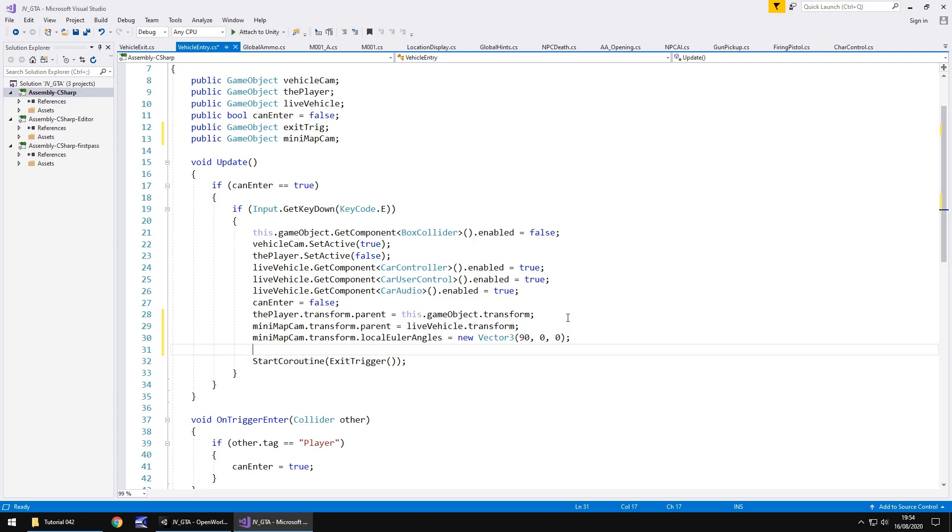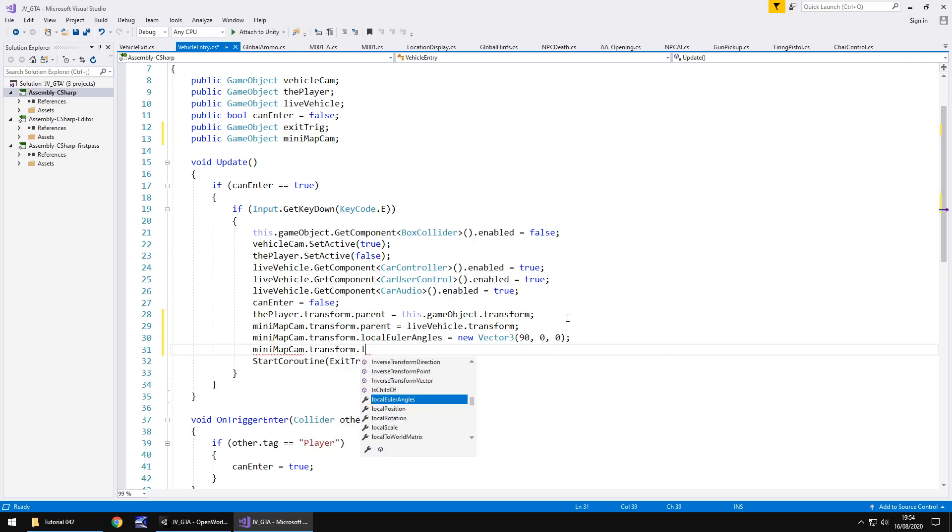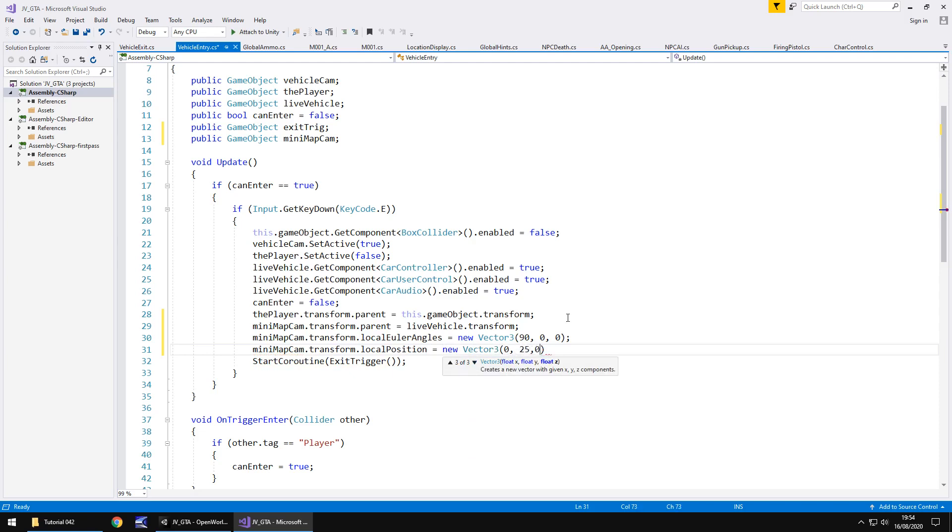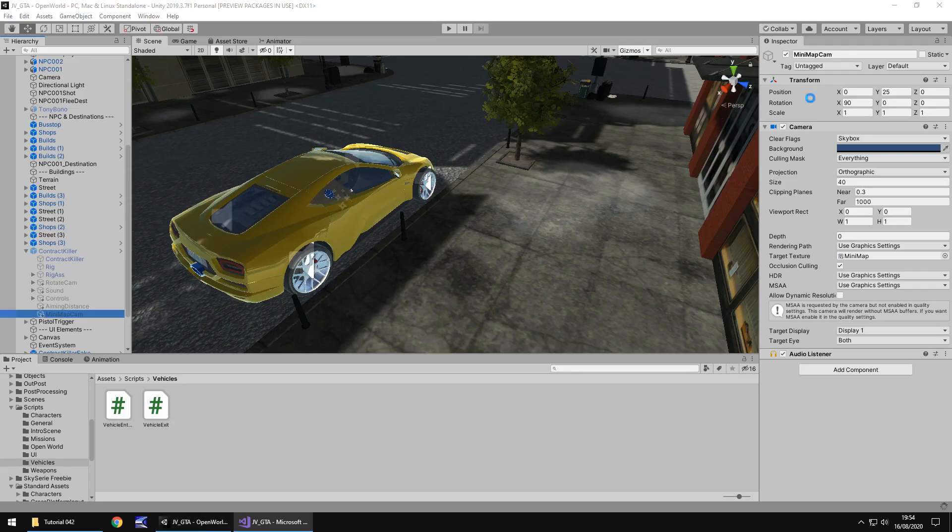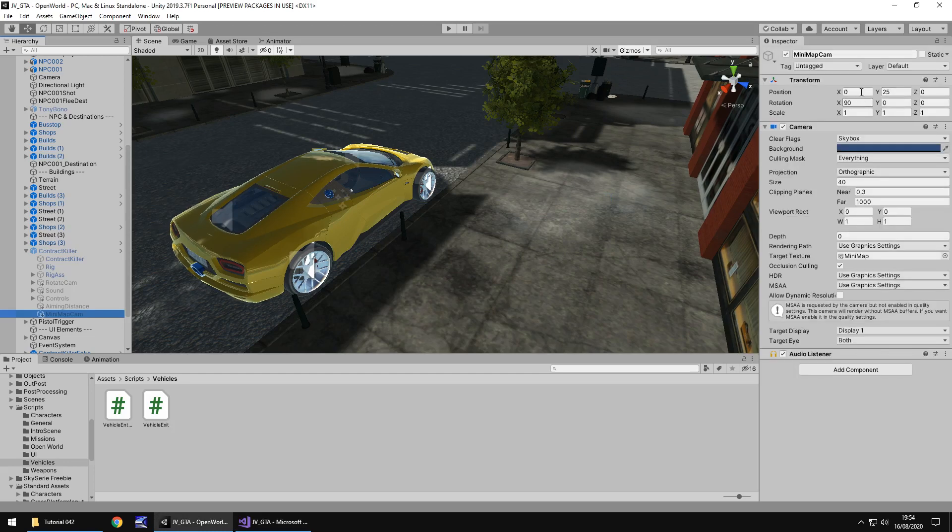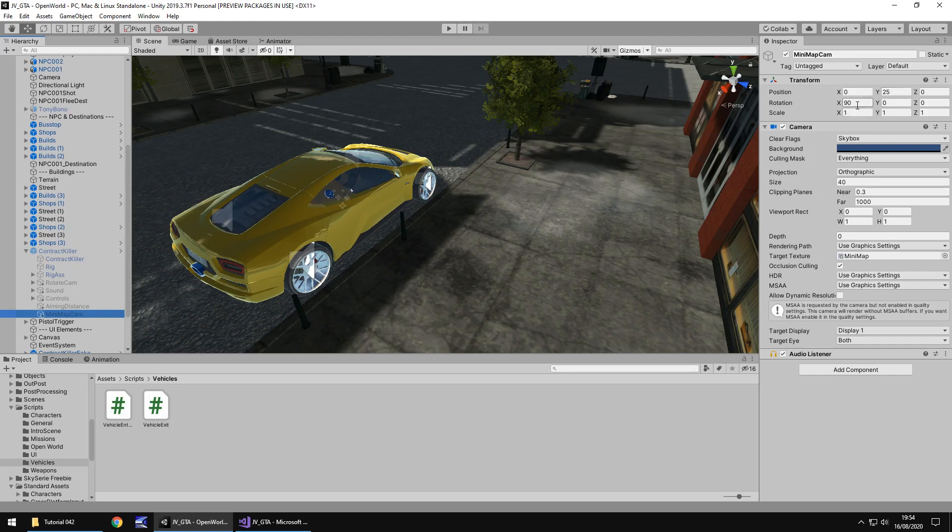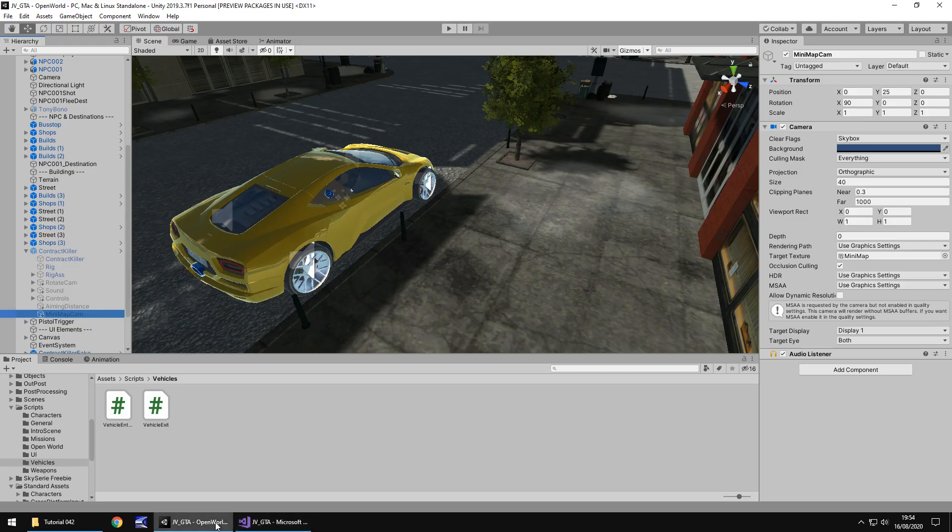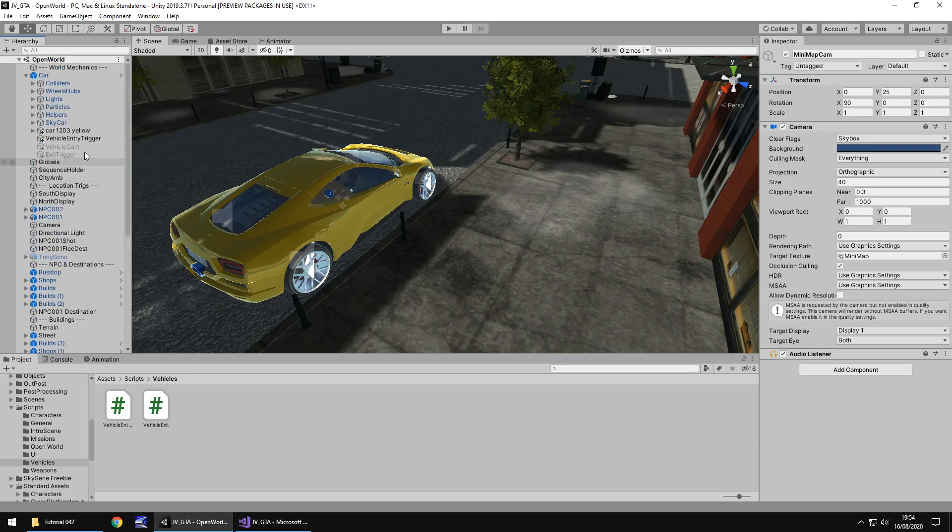Next thing we need to do is set the rotation to 90, 0 and 0. So minimap cam.transform.localEulerAngles equals new vector3. In brackets we need to do the rotation values which was 90, 0, 0, close bracket, semicolon. Next is the local position. So minimap cam.transform.localPosition equals new vector3 and in brackets it was 0, 25 and 0, close bracket, semicolon and save. And remember that if you had your minimap camera higher or lower, you need to put whatever value is here in the position. So even though I've put 25 and 90, if yours are slightly different, remember you have to put these exact values in this script, otherwise it will not work.